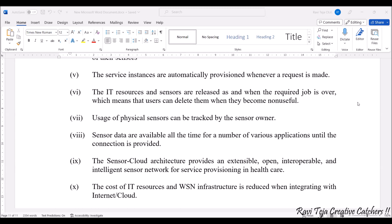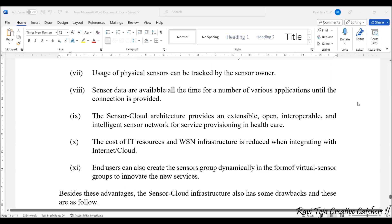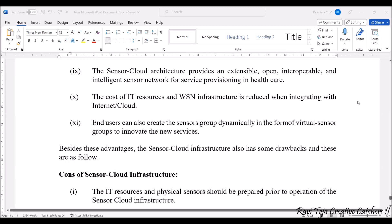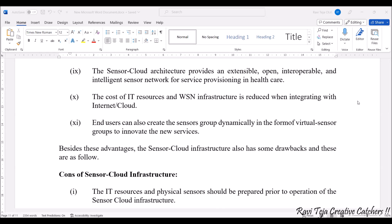The cost of IT resources and virtual sensor network infrastructure is reduced when integrated with the internet or the cloud, so the cost is also very minimal. End users can also create sensor groups dynamically, and these groups help in innovating new services.